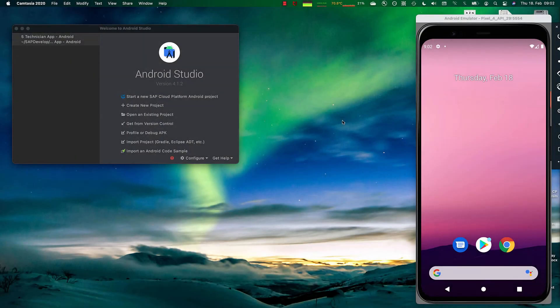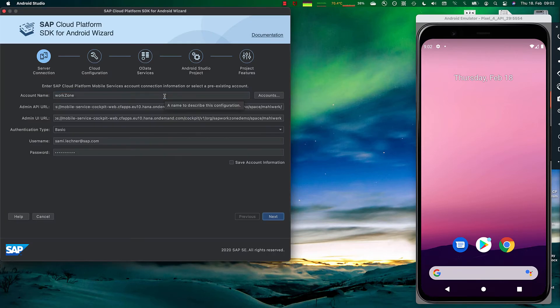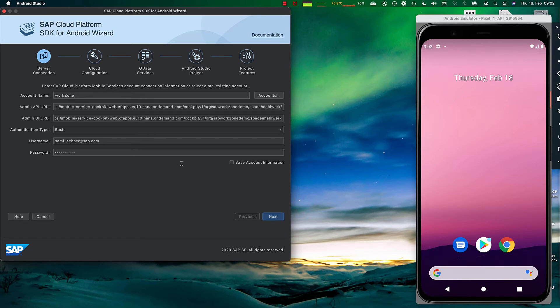Once the developer has downloaded and installed the SAP Cloud Platform SDK for Android, you will get this option to start a new project inside your Android Studio Start screen. And if we click on it, the first screen we see is your mobile services connection account or connection settings. This is where you basically set up the connections.